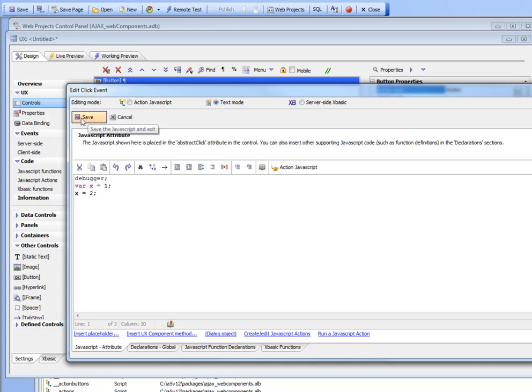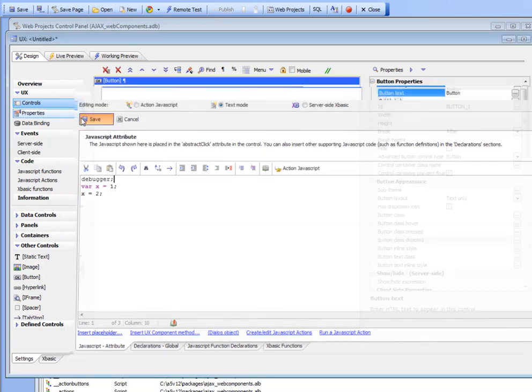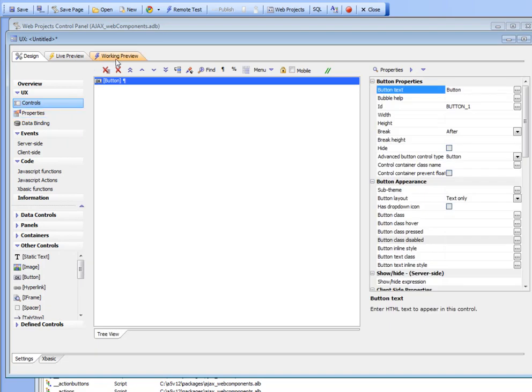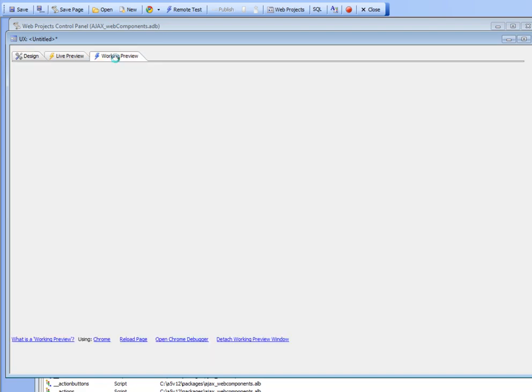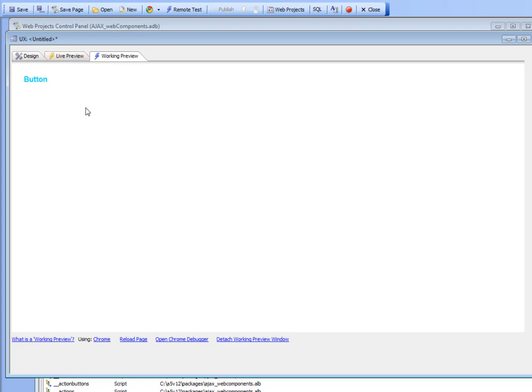So let's go to working preview. Because we want to use the Chrome debugger, we need to make sure that we have set working preview - and this could also be in live preview - to use Chrome.